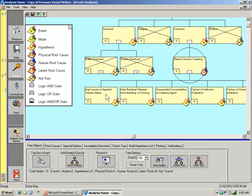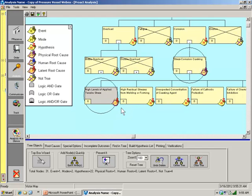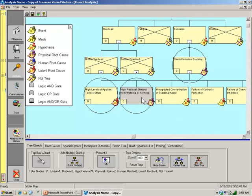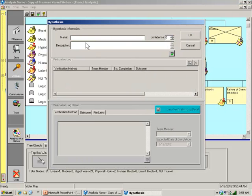Did we have high levels of applied tensile stress? Well, no. There were no external loads. Could we have high residual stresses from welding or forming? Yes, we could because we already know from the pictures that we've already seen because we saw that we had some external impact damage, didn't we?